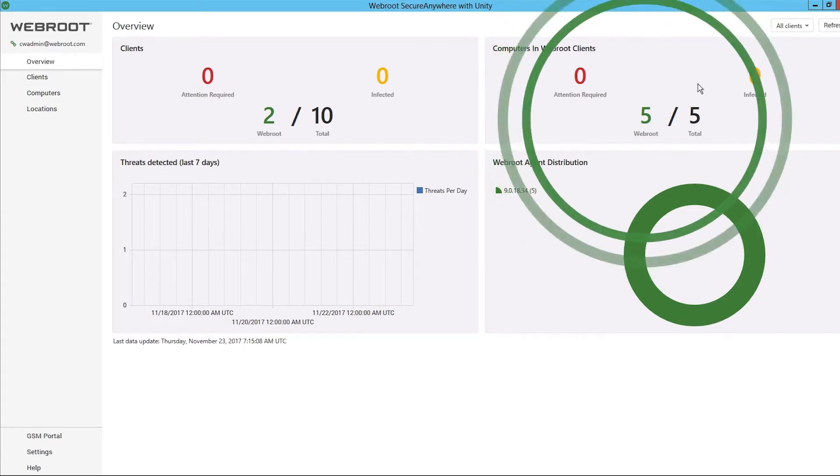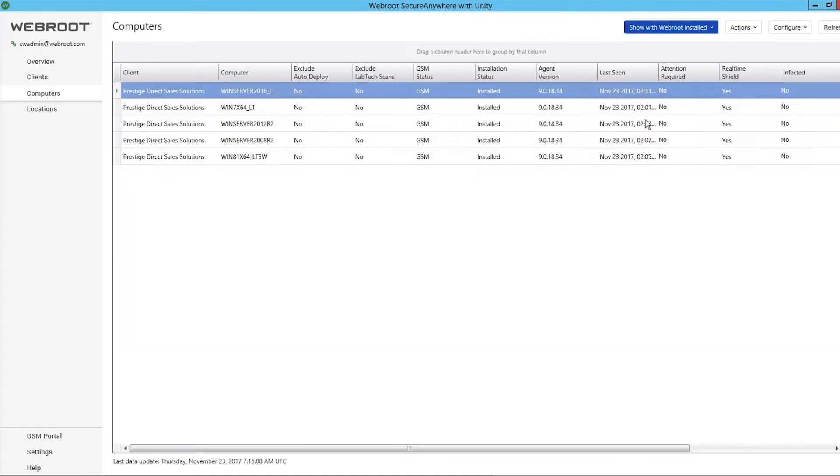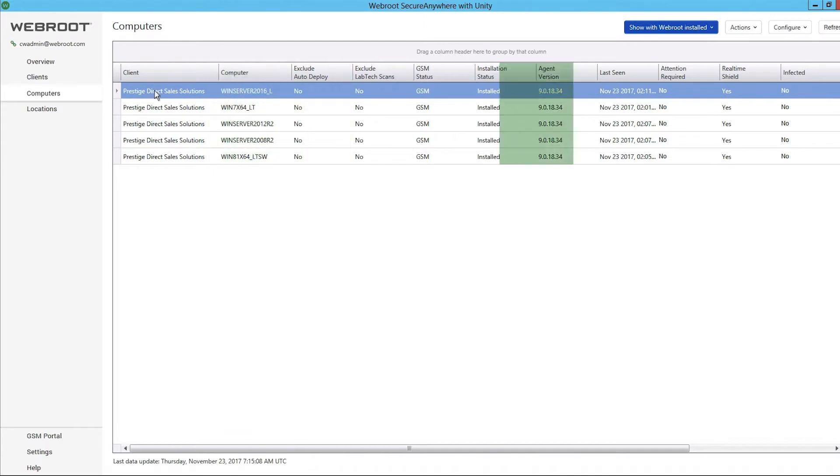From a single dashboard, an administrator can get a quick visual overview about the clients, computers, as well as the status of devices.